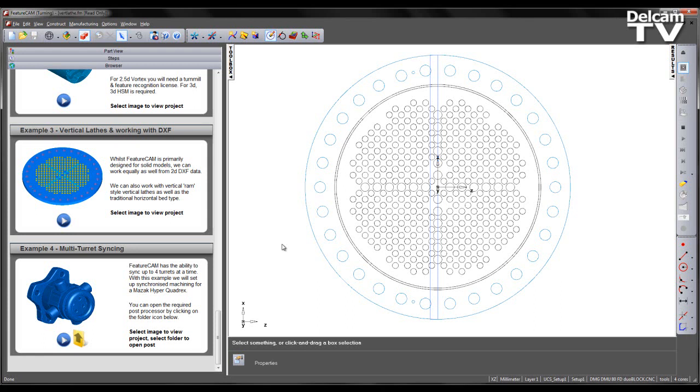Whilst FeatureCam is primarily designed for solid models, we can work equally as well from 2D DXF data. In this example we'll look at working with vertical lathes and working with the DXF data.